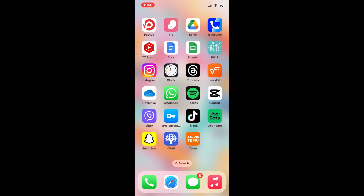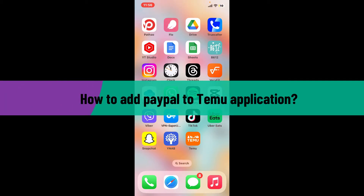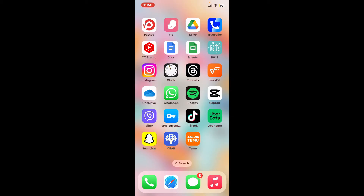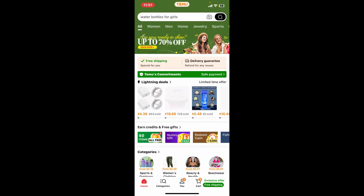Hi everyone, welcome back to another video from Tech Basics. In this video we will be learning how to add PayPal to the Temu application. To get started, launch the Temu app and log into your account. You can also visit the Temu website on a web browser and log in.